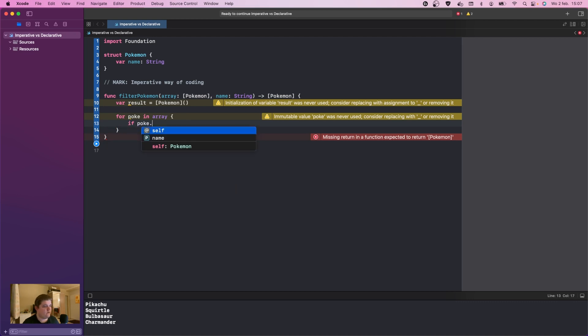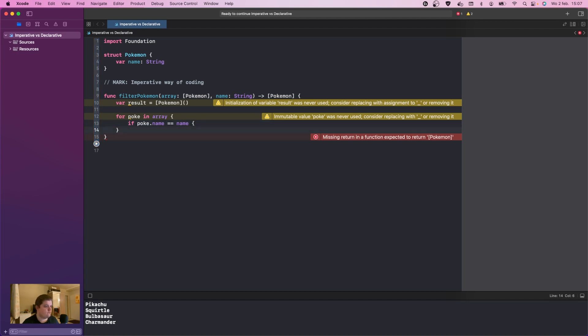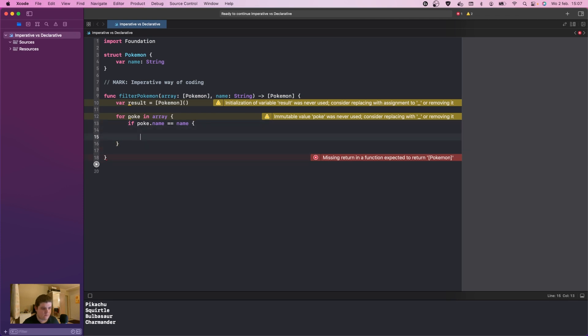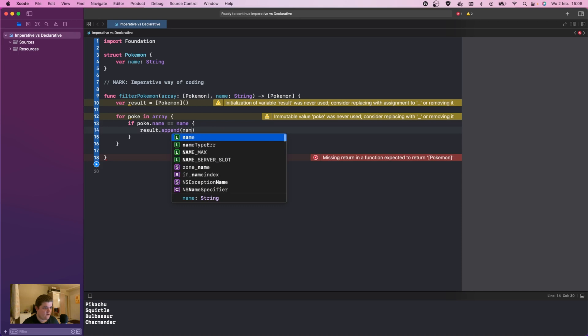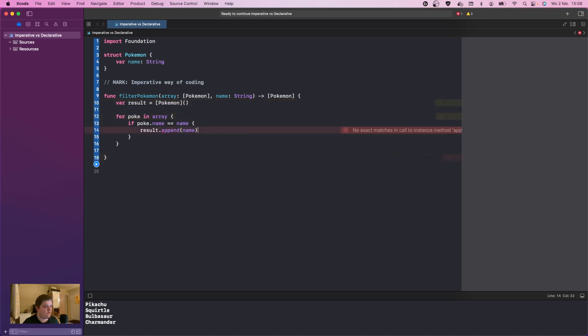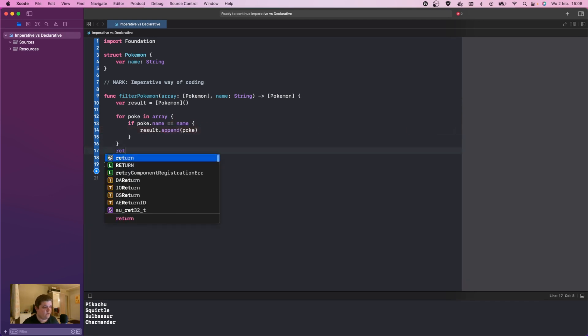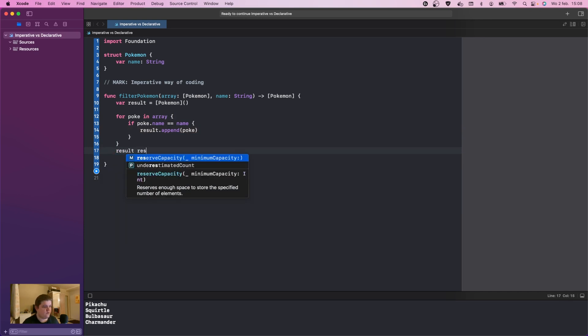If pokey dot name is equal to name, we're going to do result dot append. We don't need append, we only need name. After that we're going to do pokey, and then we're going to give this a result type and the result is going to be return result.